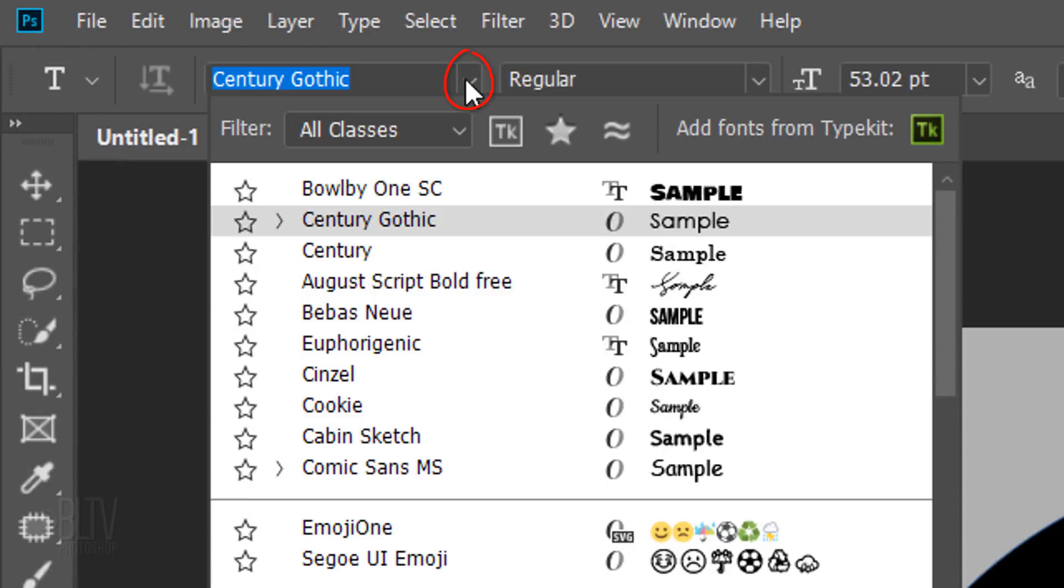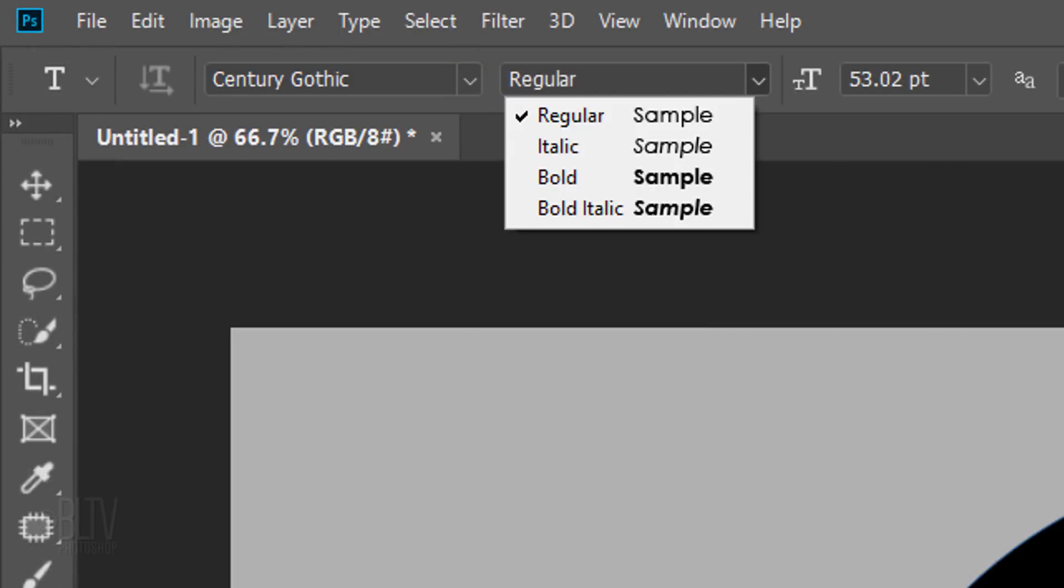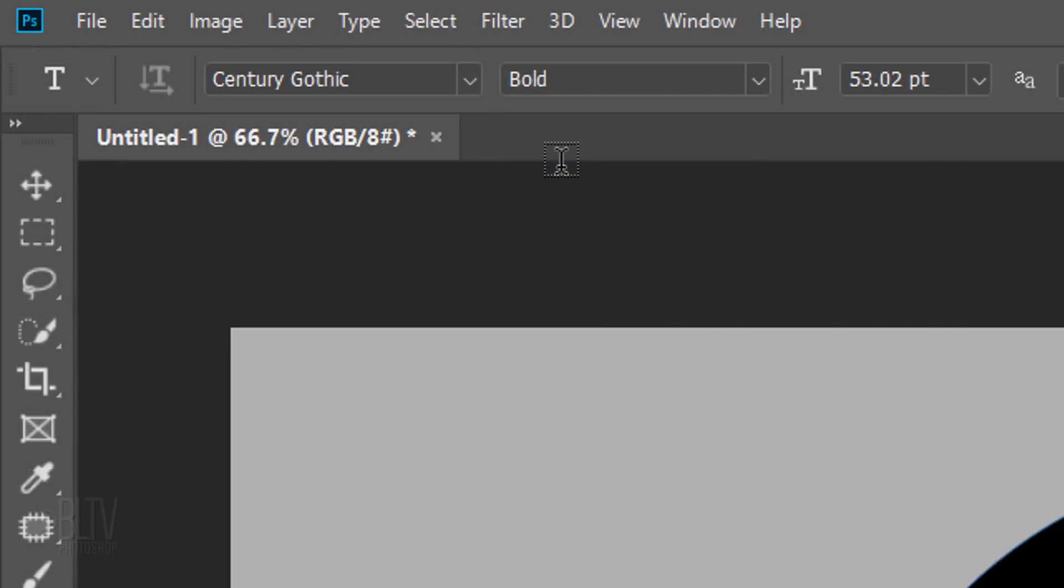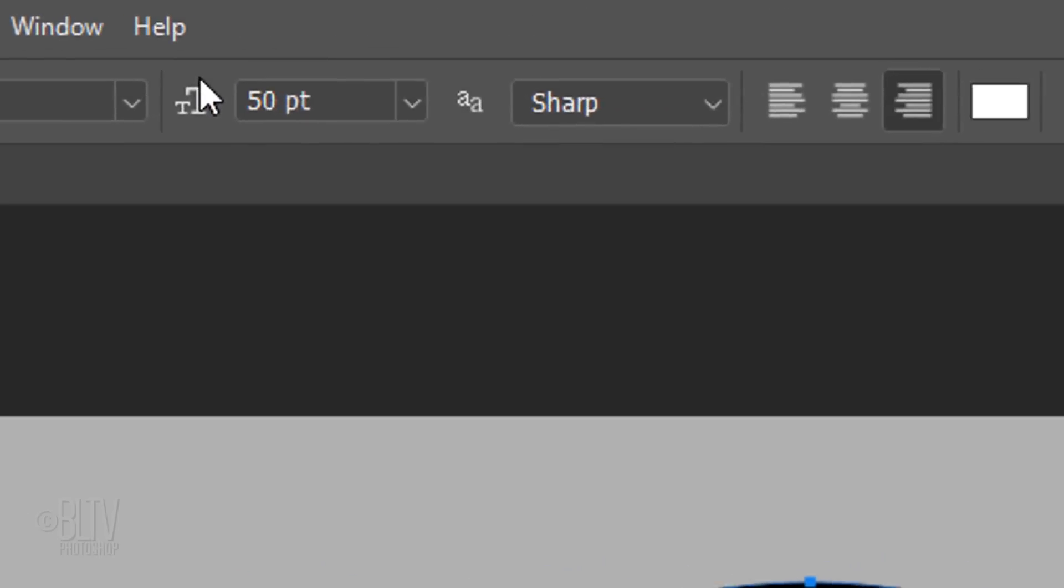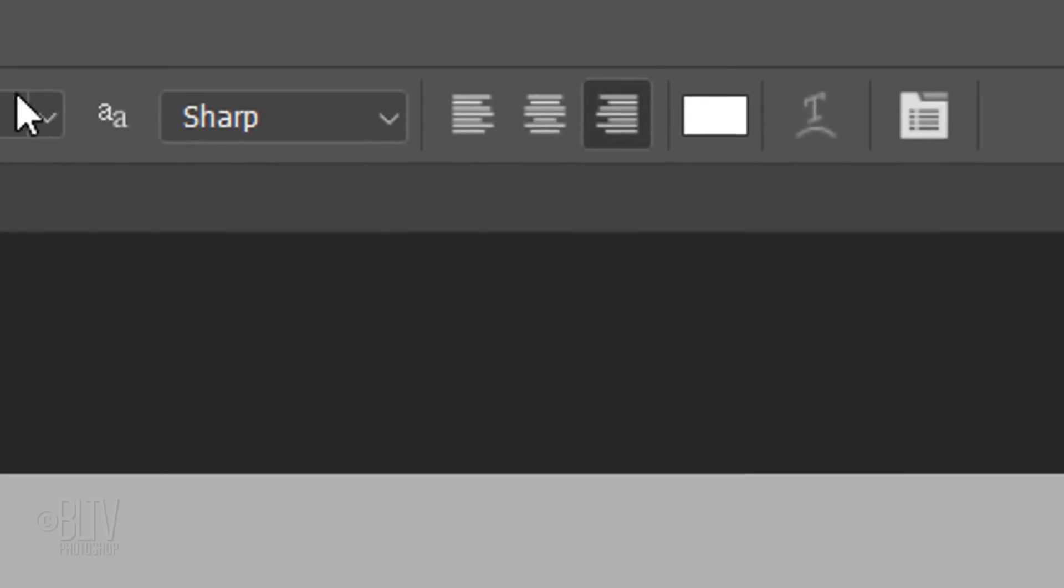Pick any font you'd like and any size you like. Click the center text icon.